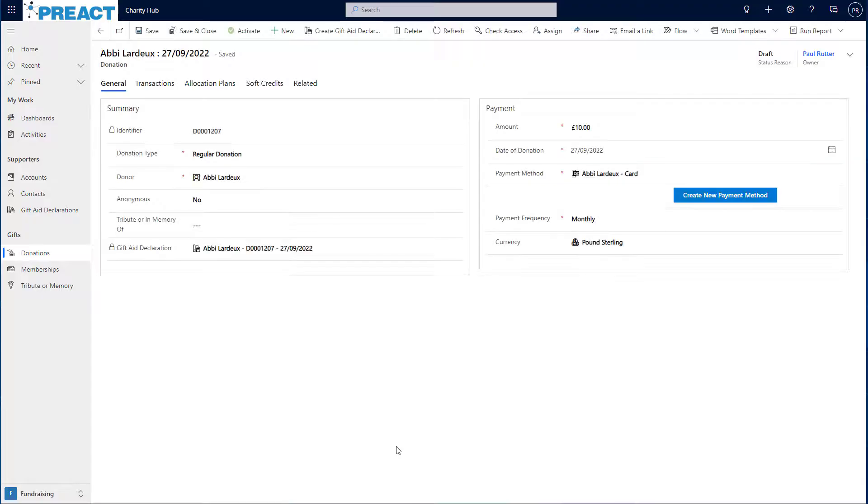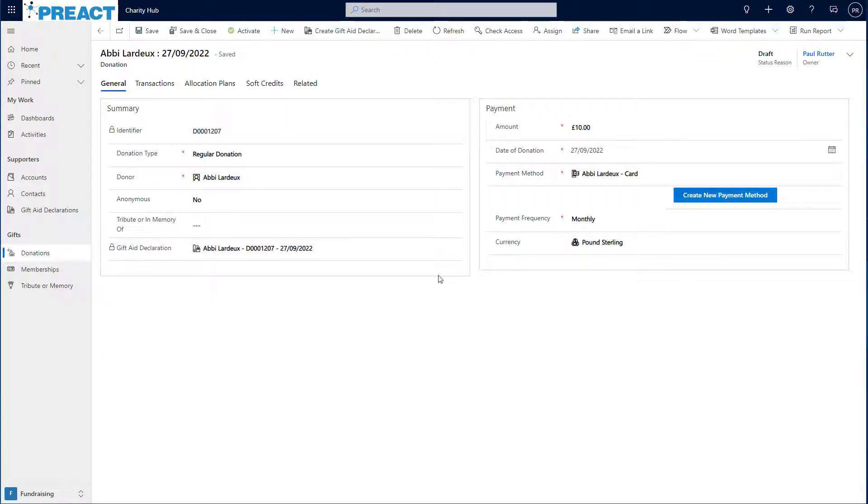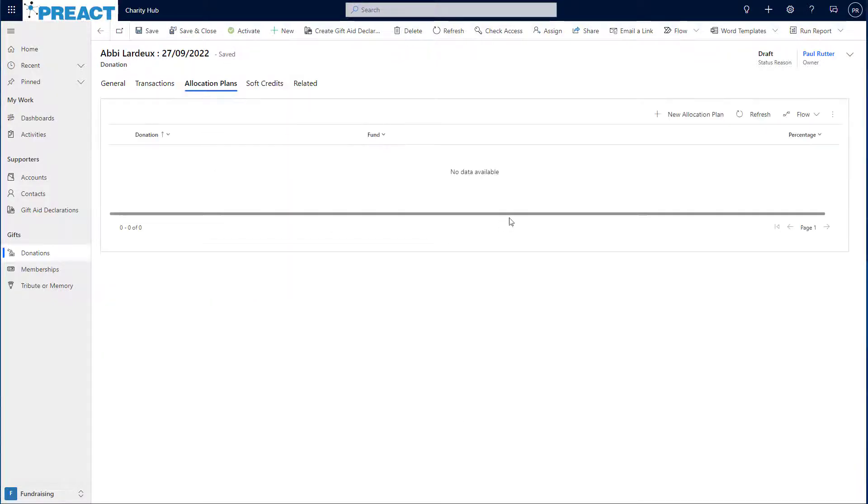I can also split this donation across multiple funds if I so wish. To do this, I click into allocation plans and I can start adding new allocation plan lines to this record.